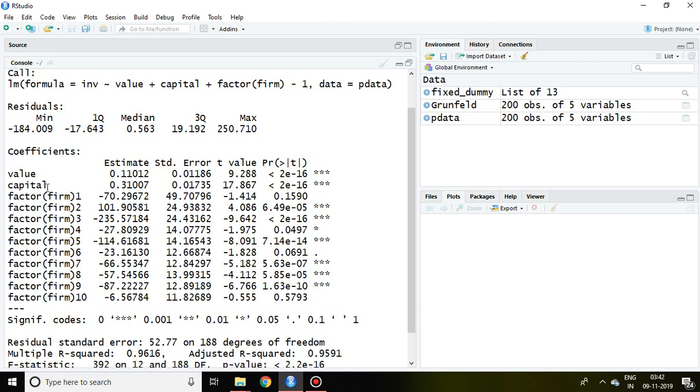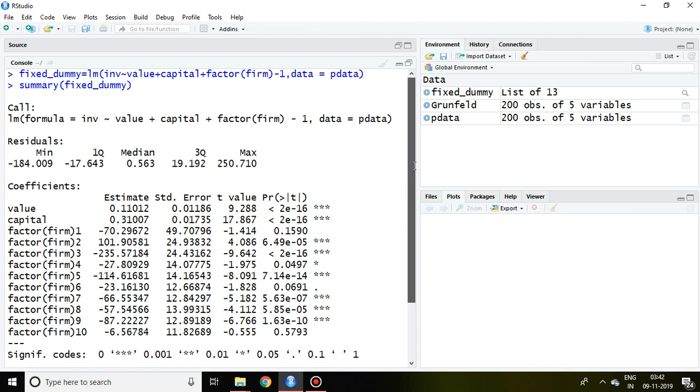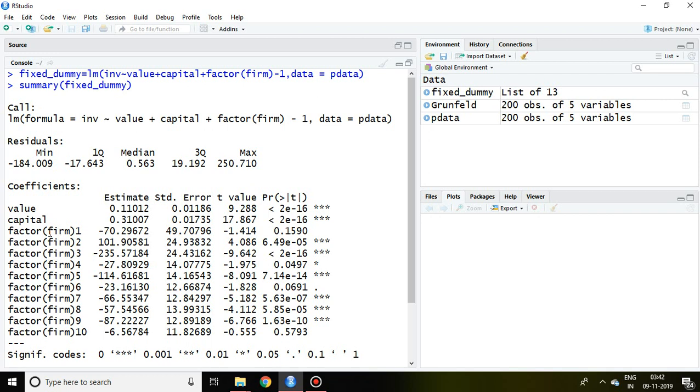Basically, when you write the command factor(firm), this creates the coefficient of all the cross-sectional units. In our dataset, the cross-sectional unit is denoted by firm.